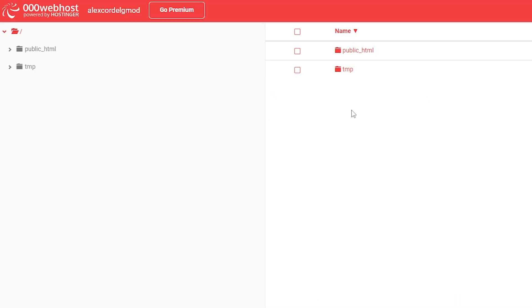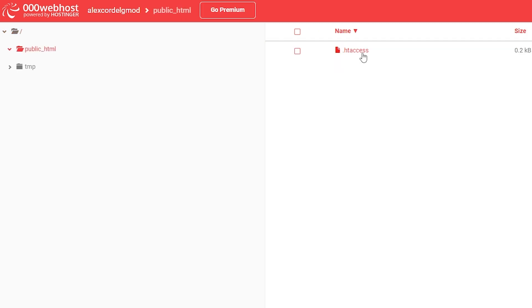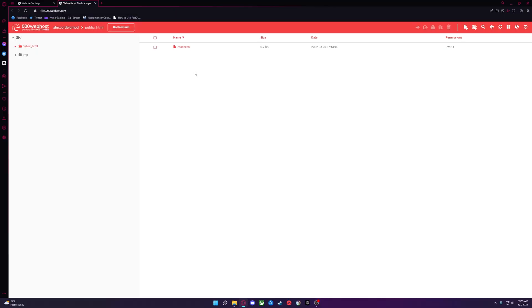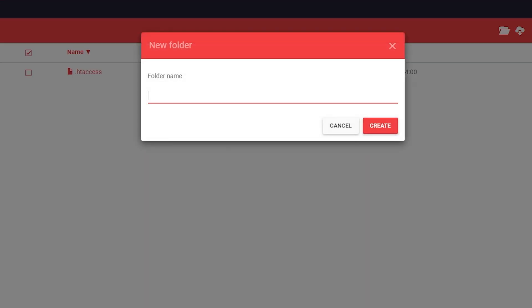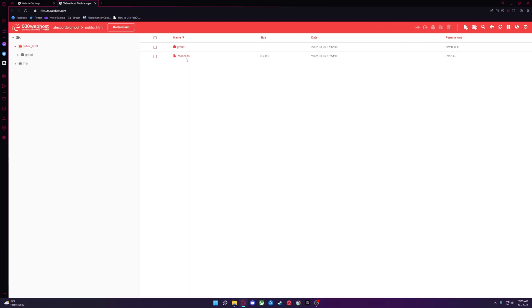Inside, you'll find two folders. Double click and open up public_HTML. Inside here, you'll want to create a folder by pressing this button in the top right and name it Gmod.